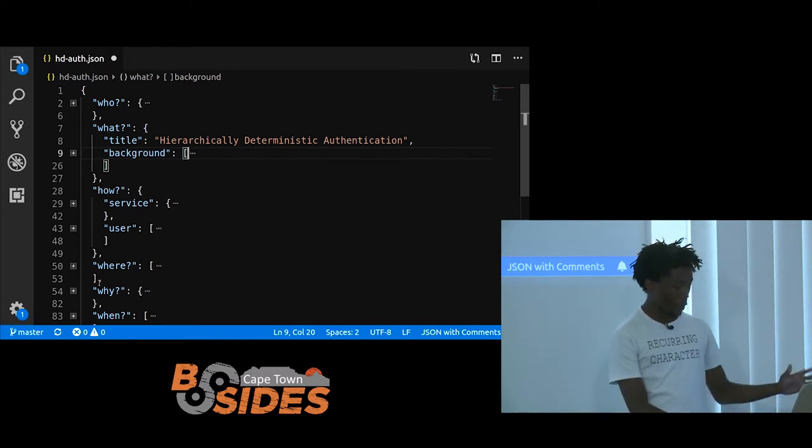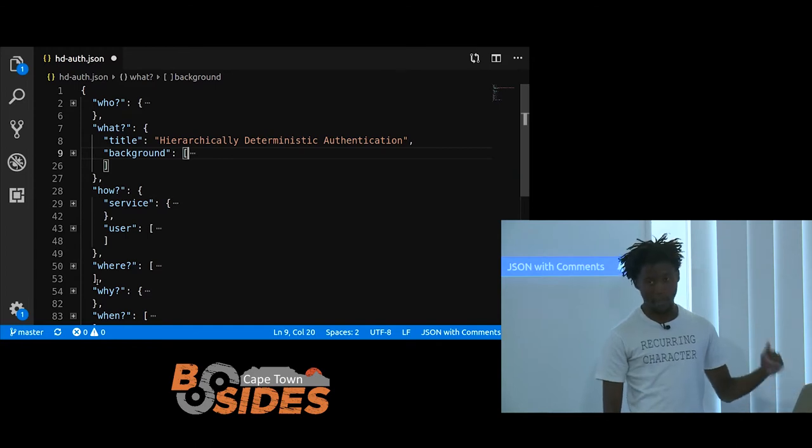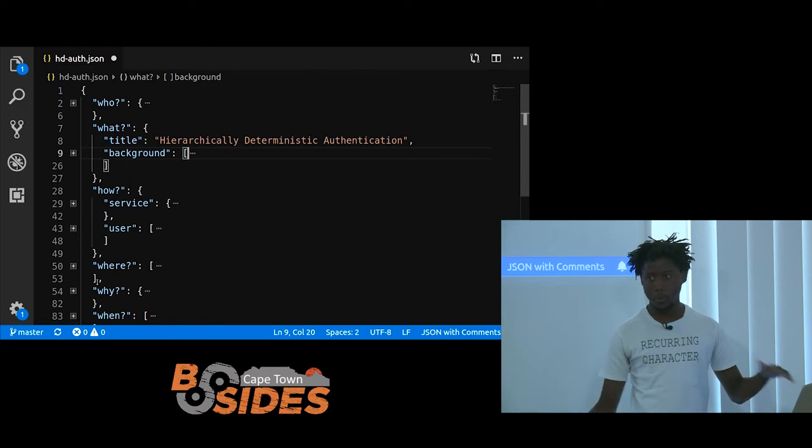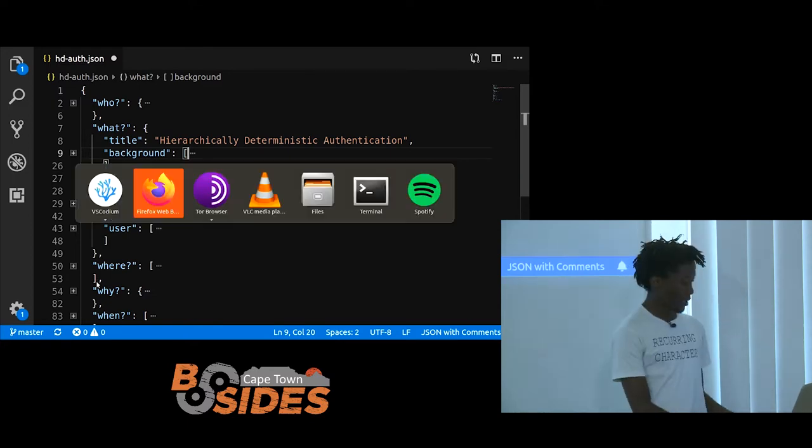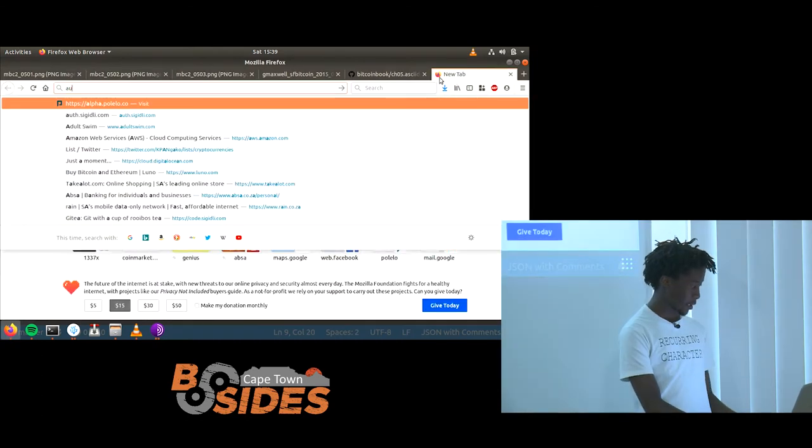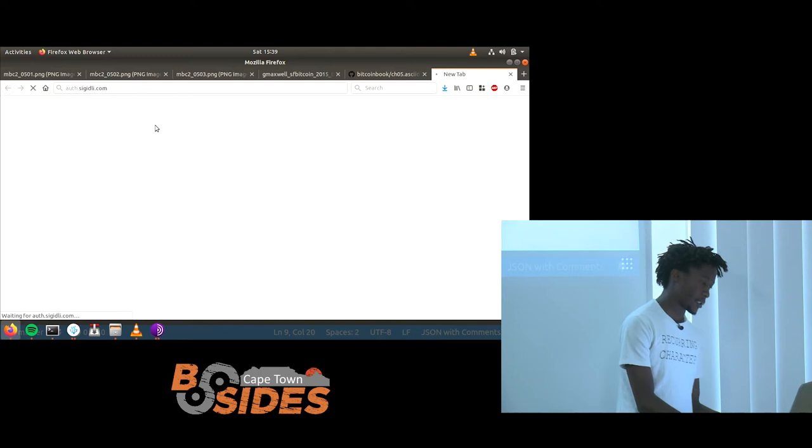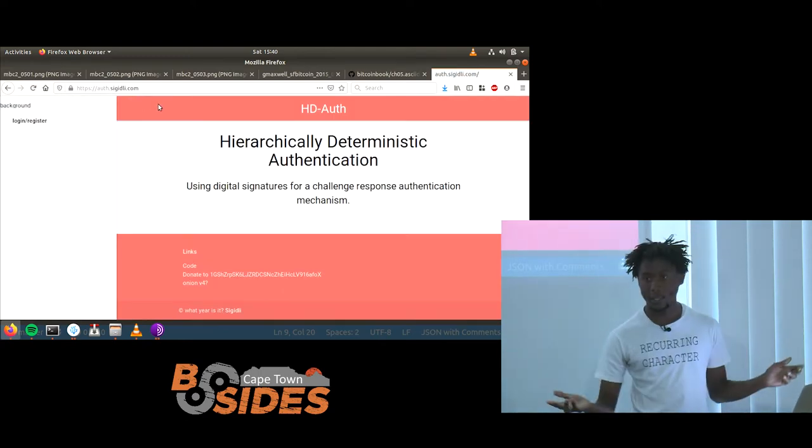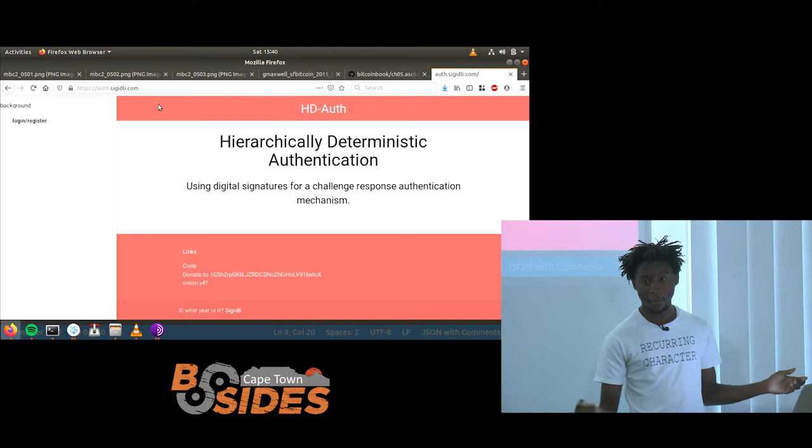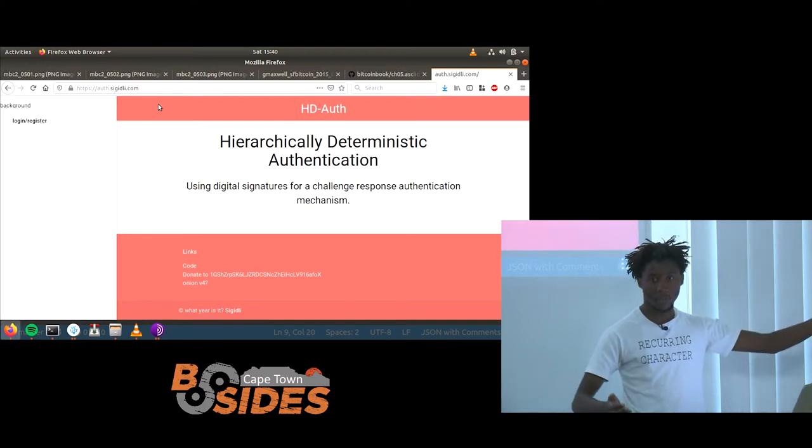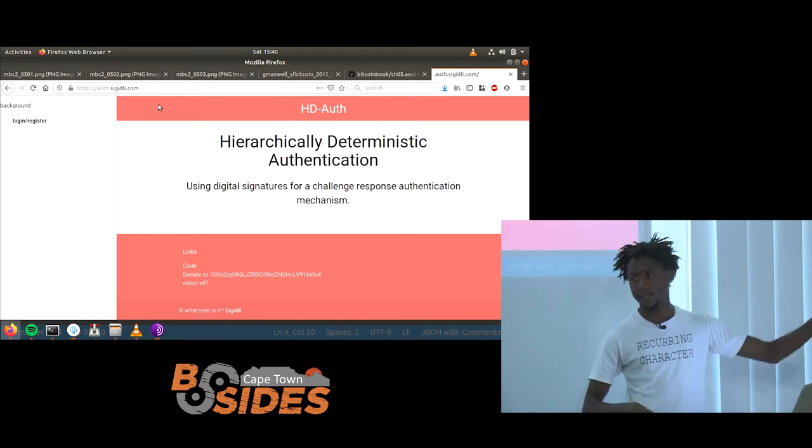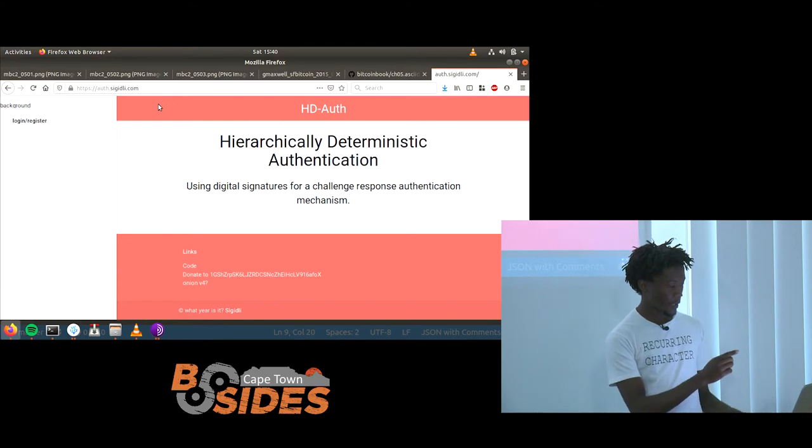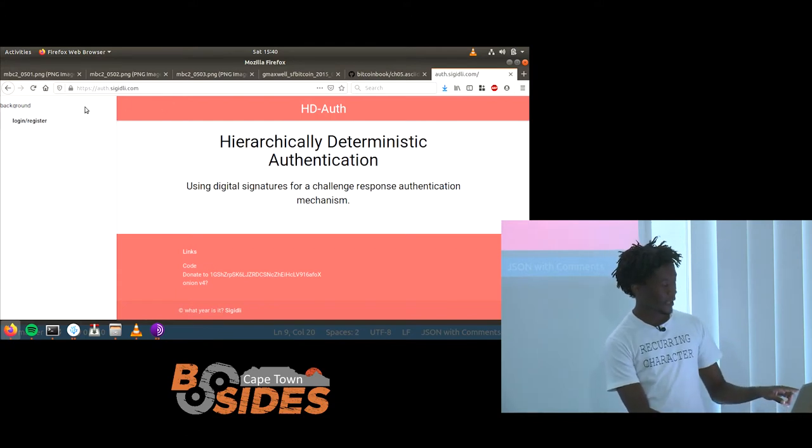I think there's two options here. I can either talk, or I can show the demo for this part. Which one would you like to get first, the demo? Okay, cool. So I kind of put together a proof of concept off.sigidly.com. If you have data, or your phone is fully charged, depending on which impact you first, data being expensive or load shedding, you can access the site.